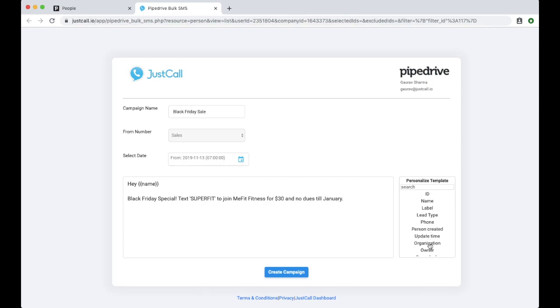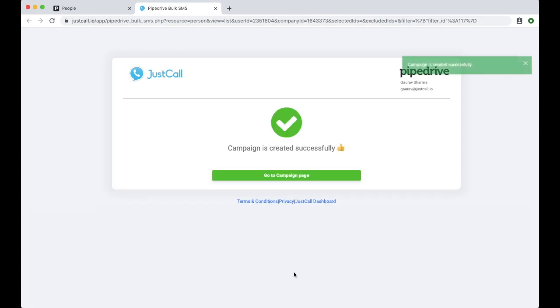Click on the Create Campaign button after you have created the template. Once the campaign is created, you will see the success message as displayed.